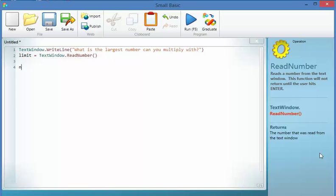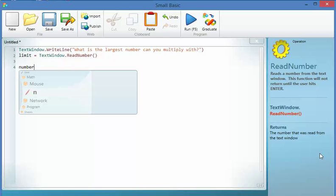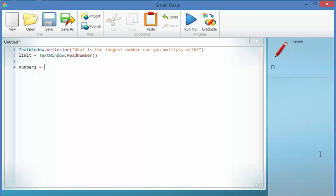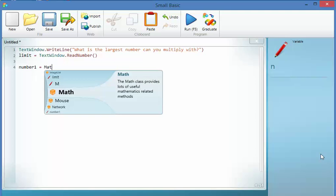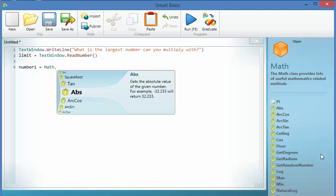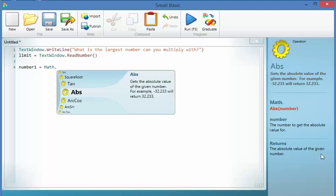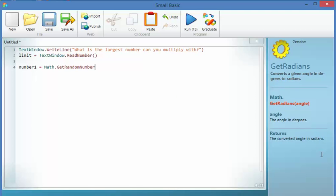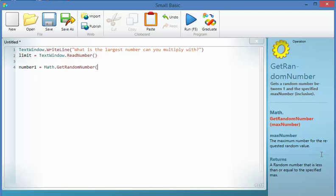So I need some numbers to work with now, because I don't want to hard code in numbers, that'd just be boring. So number one is going to equal Math, or Math as Americans call it, and GetRandomNumber. Now if I wanted the random number to be less than 10, I'd put in 10, or less than or equal to 10 I should say.